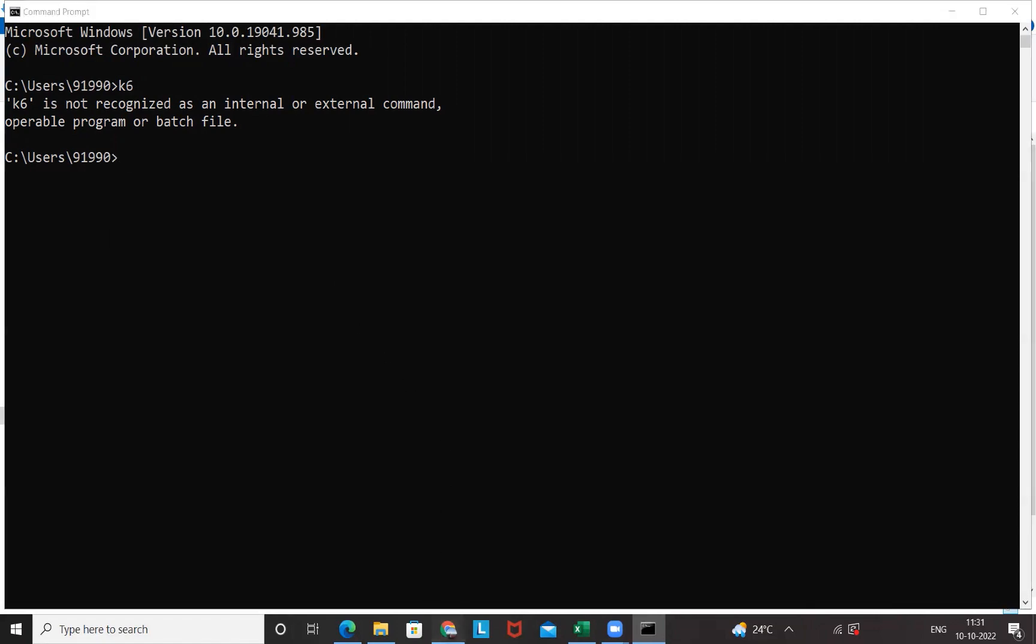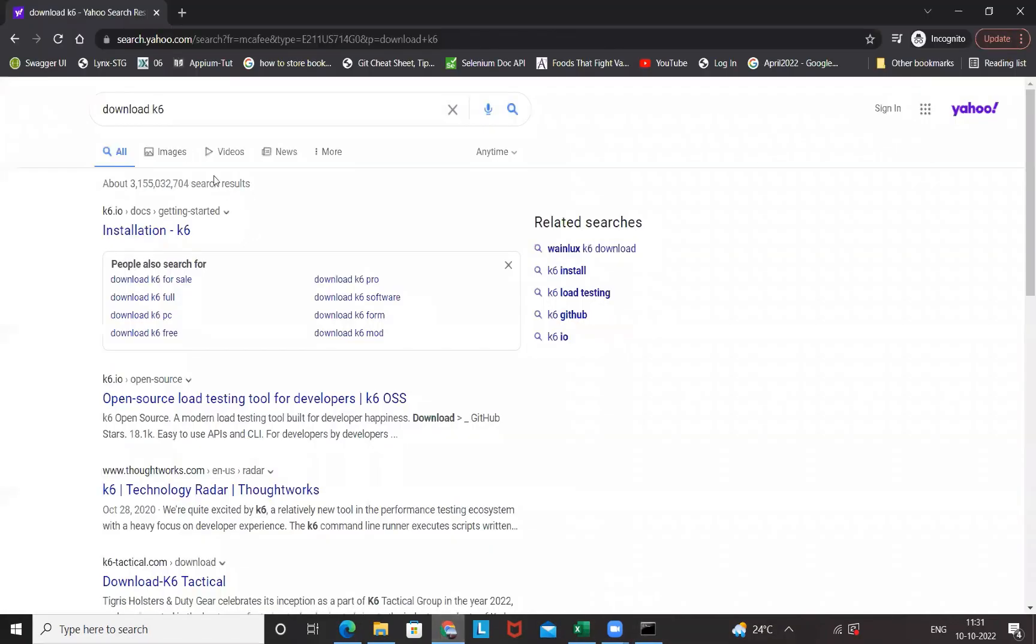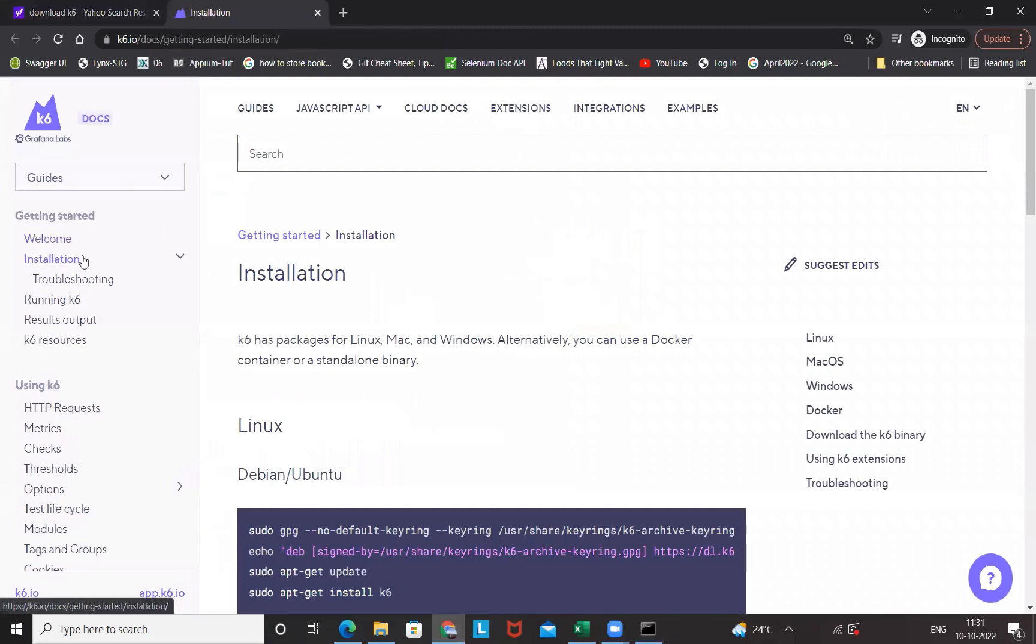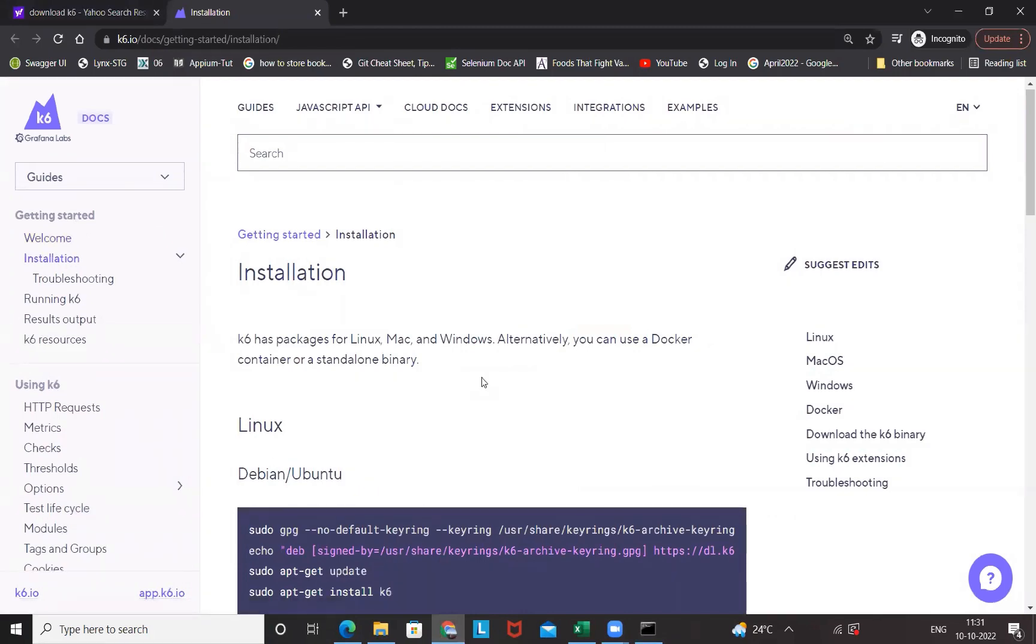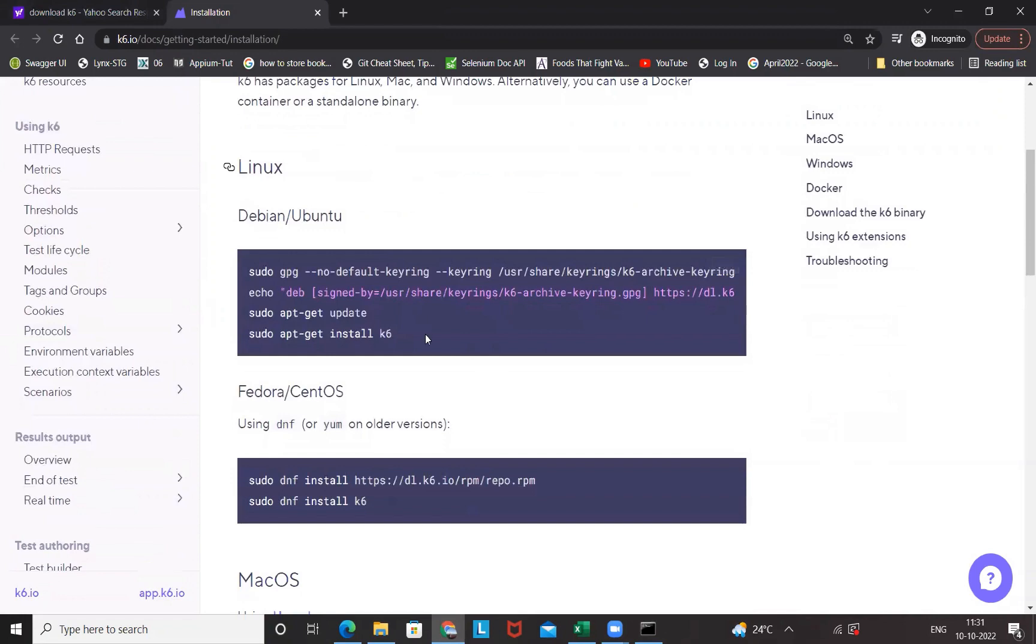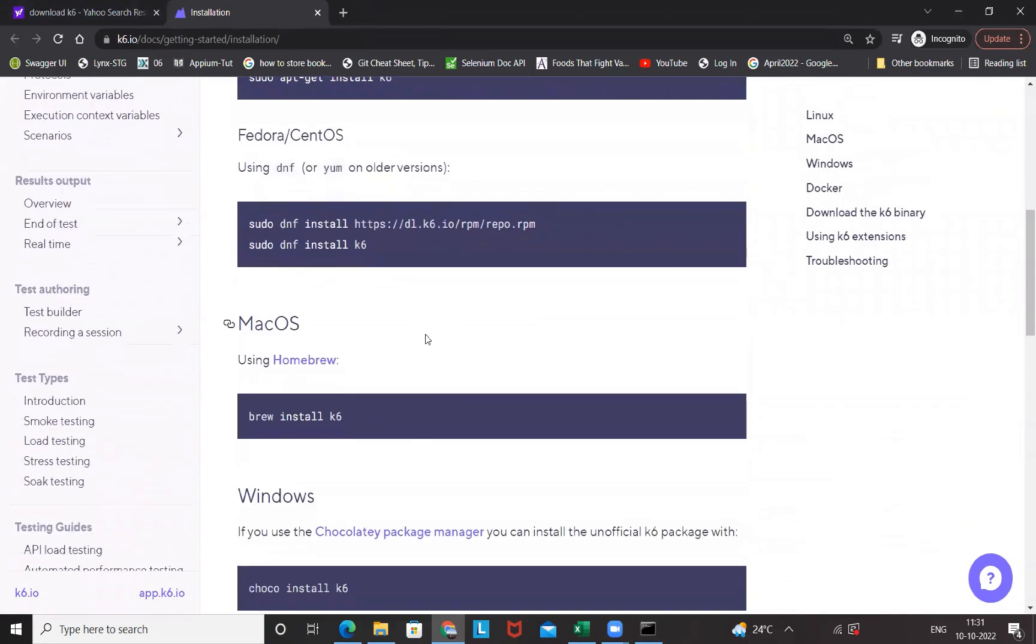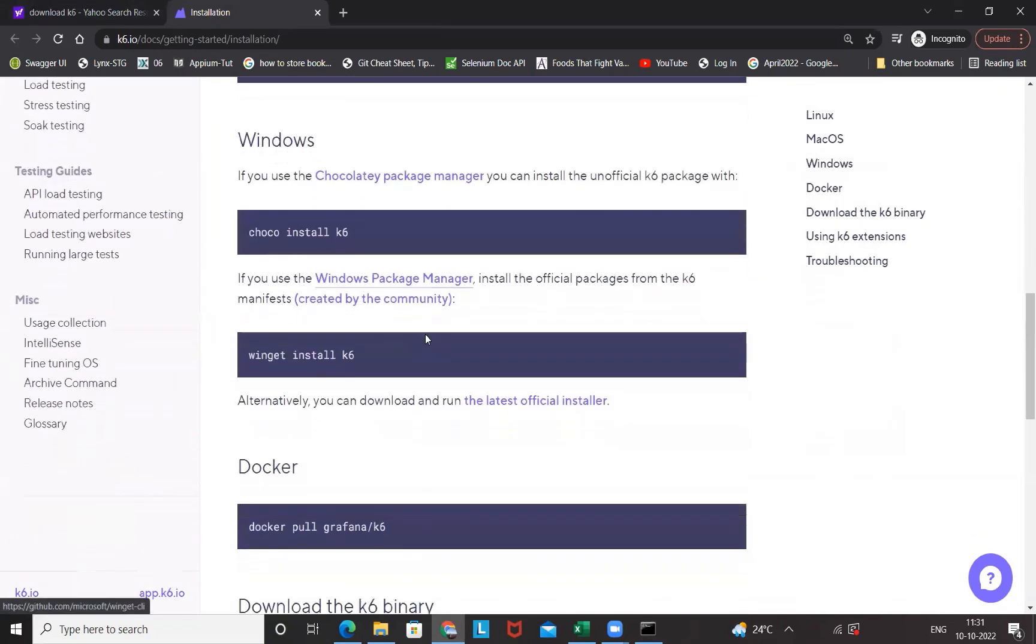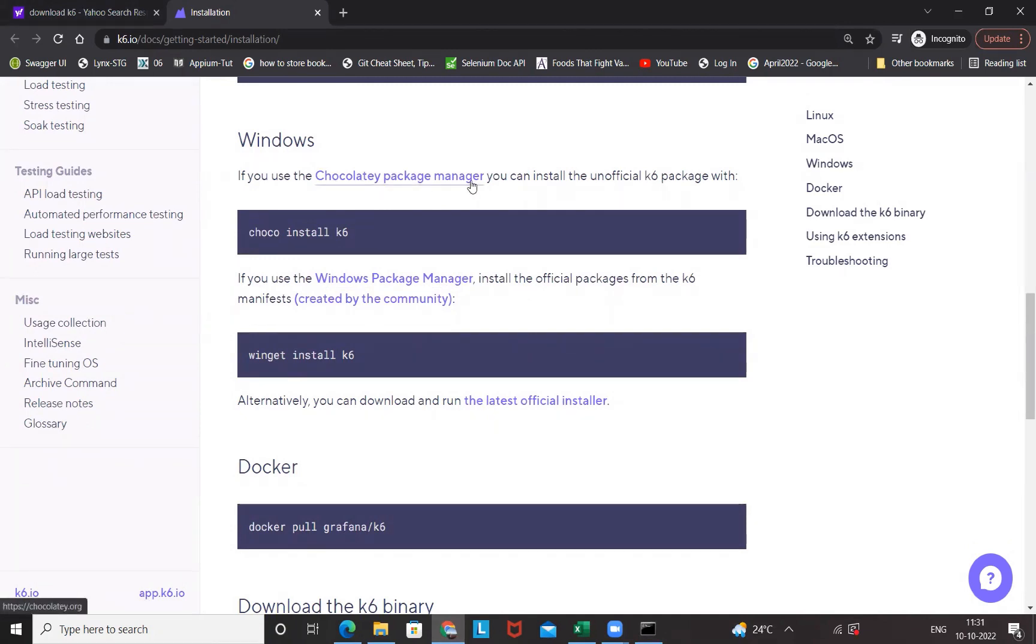So I'm going to download K6 first. What you do, you simply type on Google 'download K6', go to the first link 'Installation K6', go to the installation section here. K6 can be downloaded on Linux machine, macOS, and the Windows machine we are going to talk about.